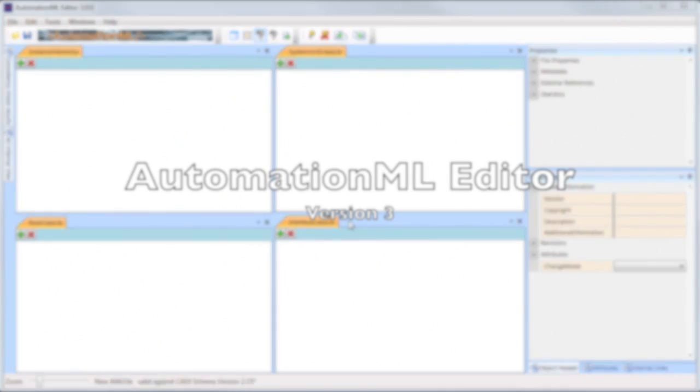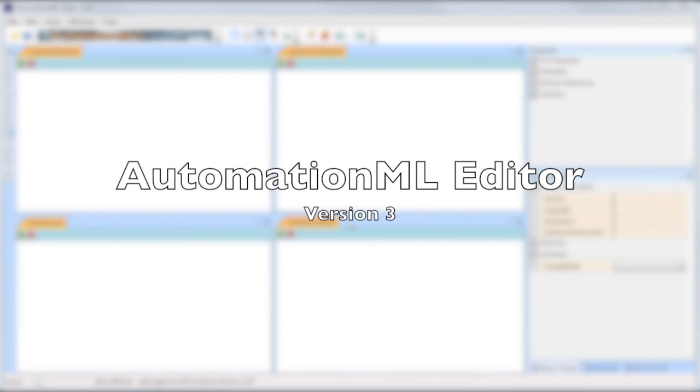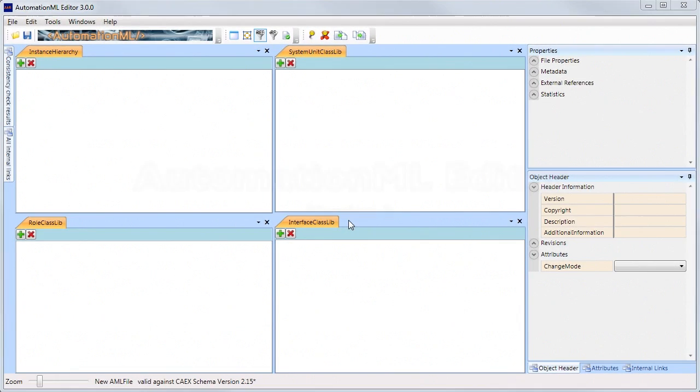This is the Automation ML Editor. It consists of only one screen which depicts the four hierarchies of the root format CAEX.